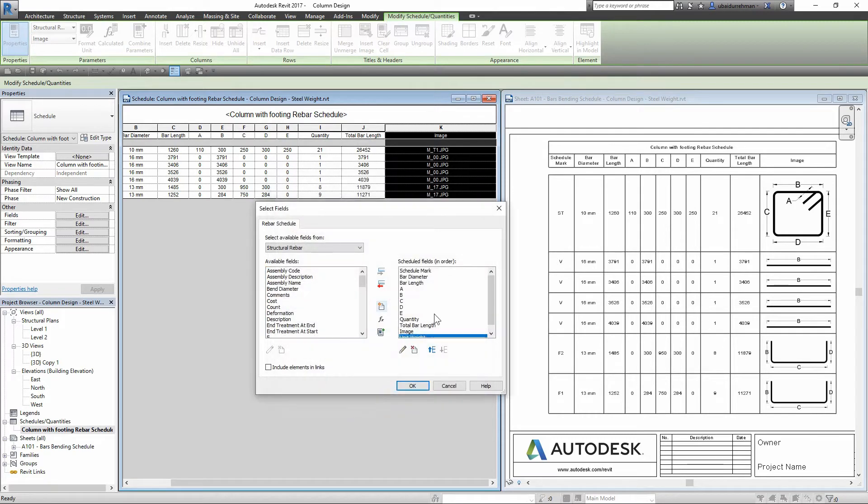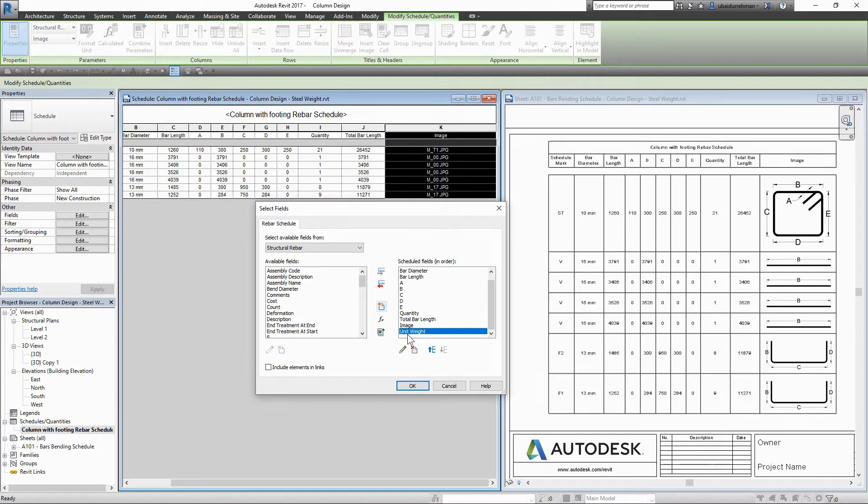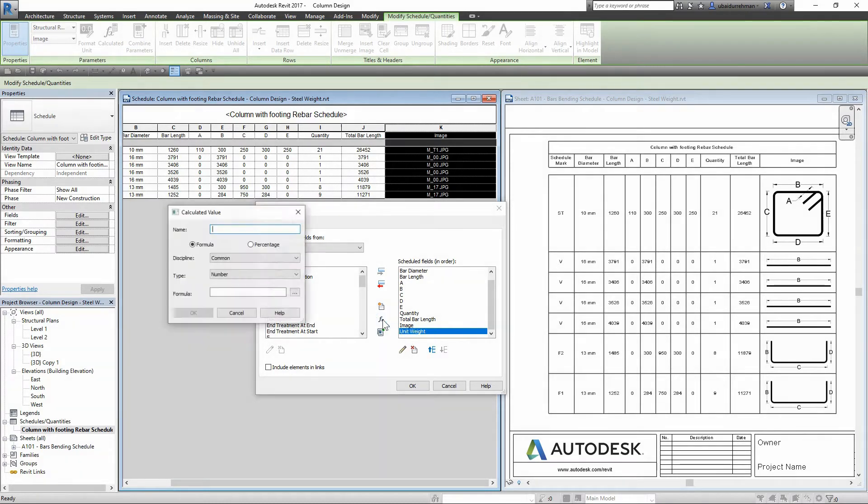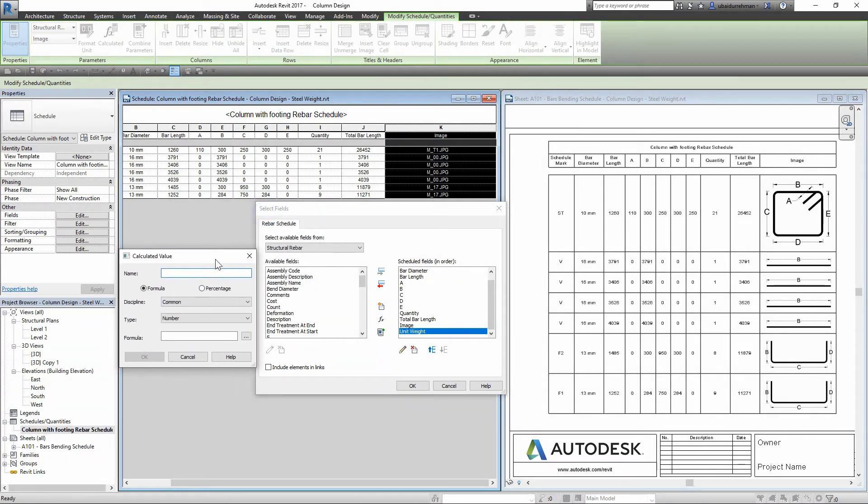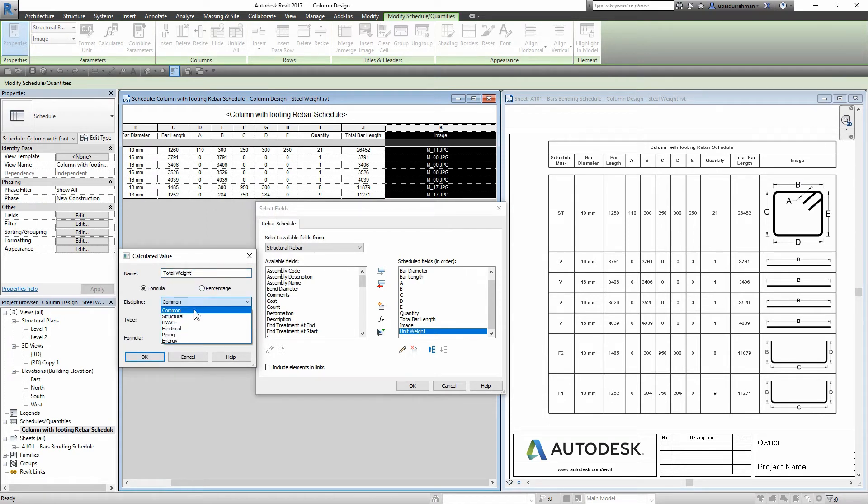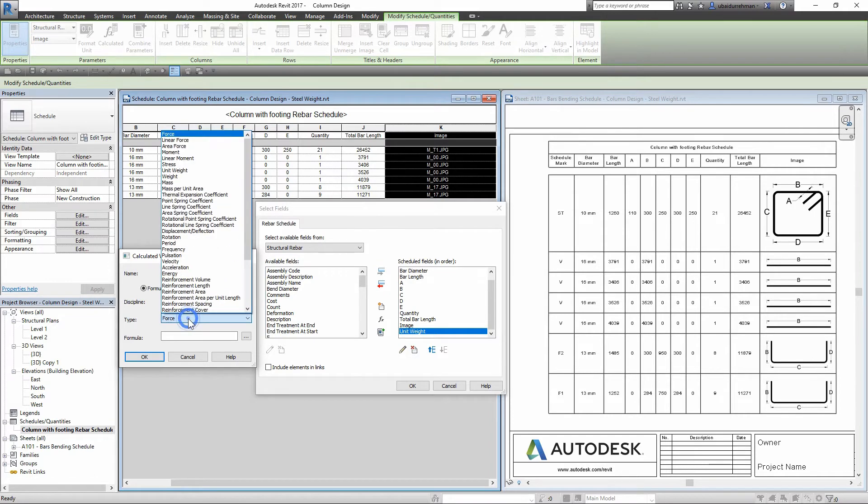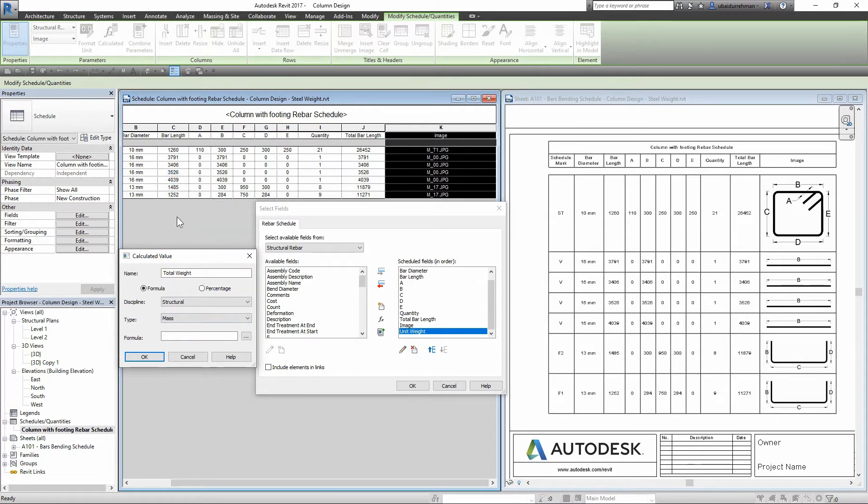So we have unit weight in schedule fields. Now I will click on 'add calculated parameter' button. For the name, let's call it 'total weight', and for the discipline I will use 'structural', and for the type I will select 'mass'. Now I will make a formula for this field.